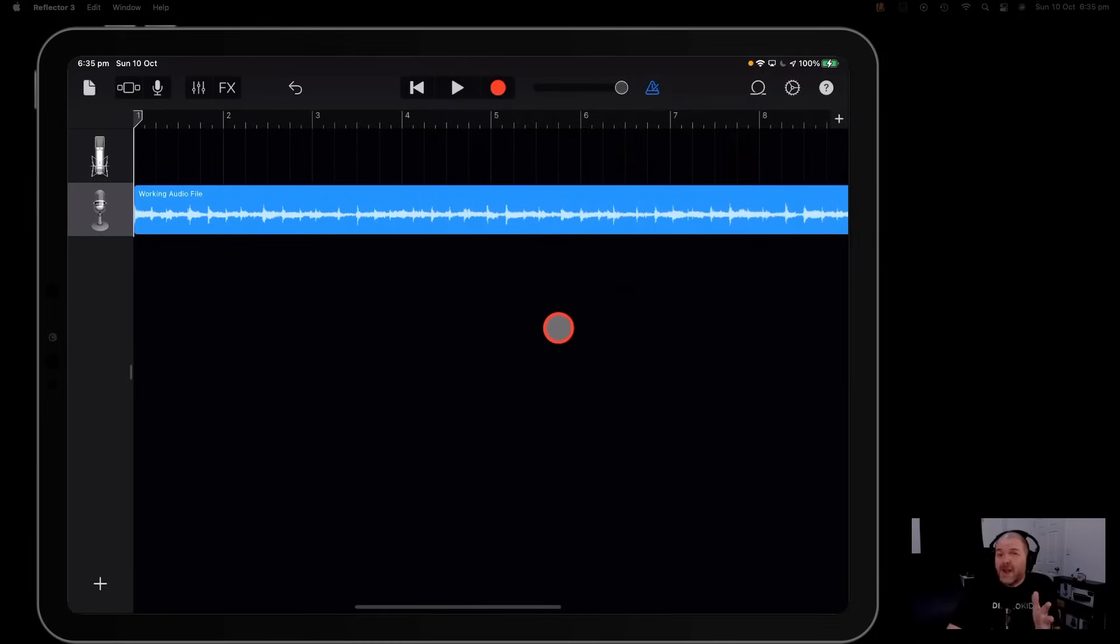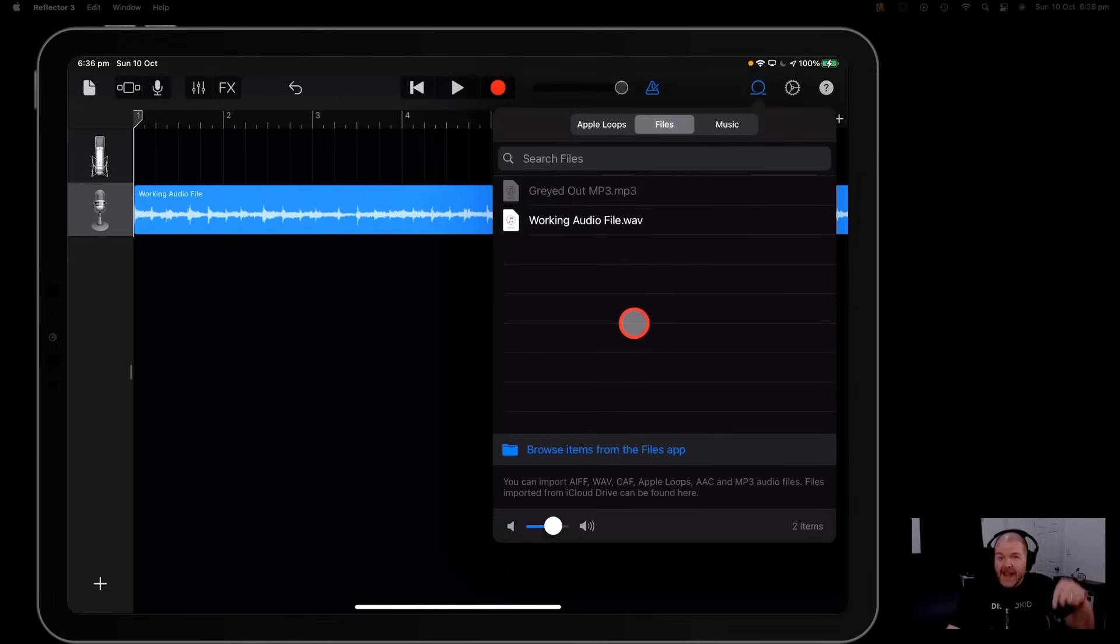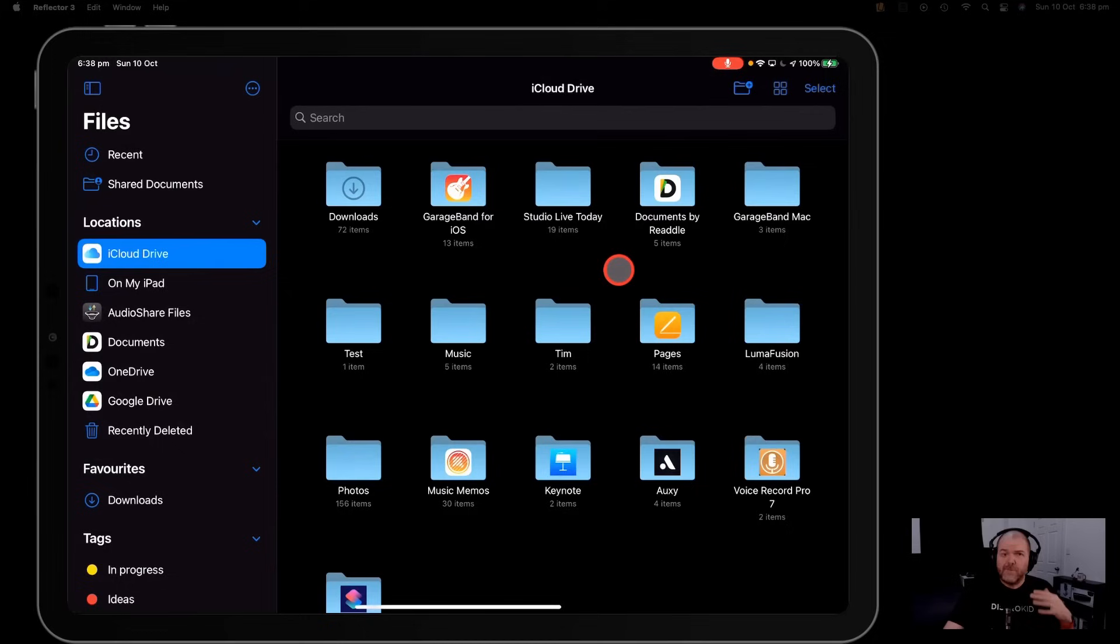And if you're new to GarageBand and you want to learn how to actually download and add your files here into GarageBand, check out the video linked up the top and in the description.